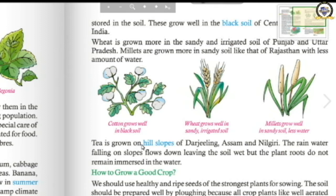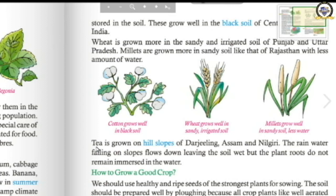Tea is grown on the hill slopes of Darjeeling, Assam, and the Nilgiris. These hills are ideal because rainwater flows down the slopes, keeping the soil wet but not leaving roots immersed in water. On flat plains, water would be retained and damage the roots, so hilly areas are most suitable for tea cultivation.